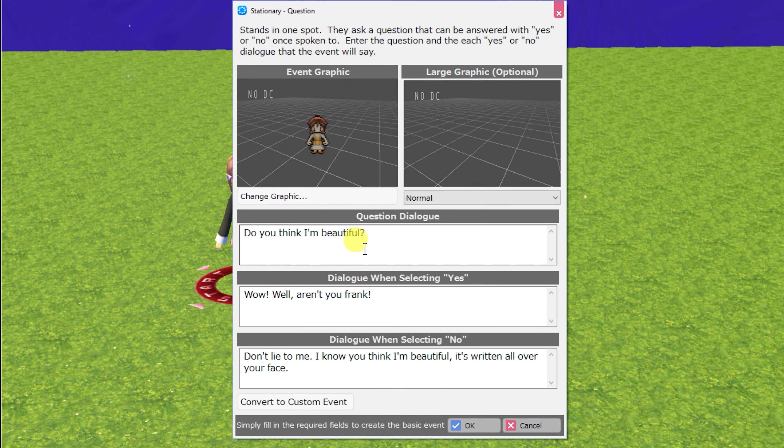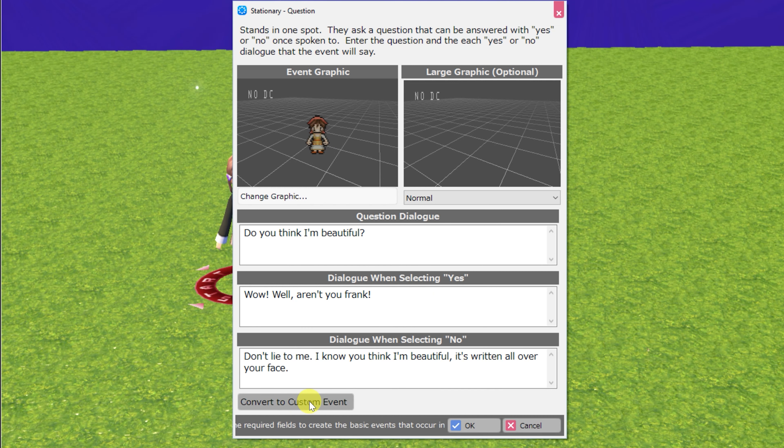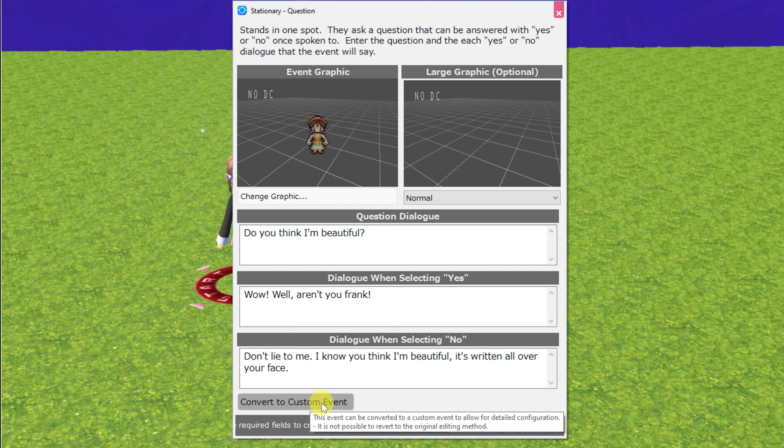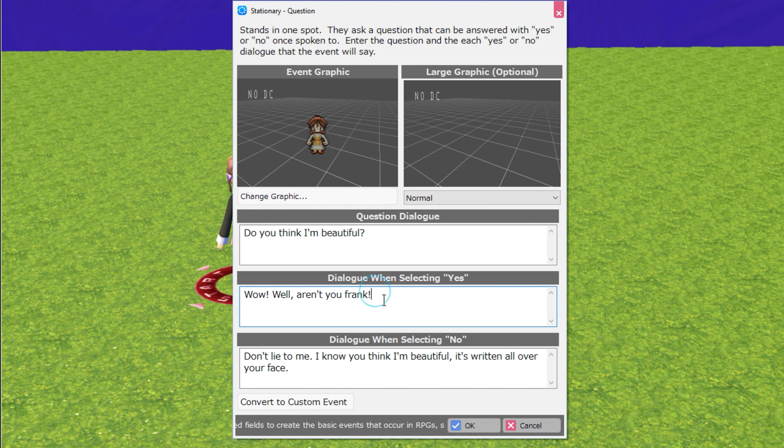Next up is question. This NPC will ask you a question, and then you can choose from a yes or no answer. The yes and no can be customized in the custom event, but you can set up an answer to give from the NPC when the player selects yes or no.